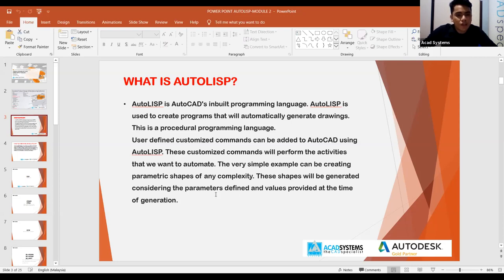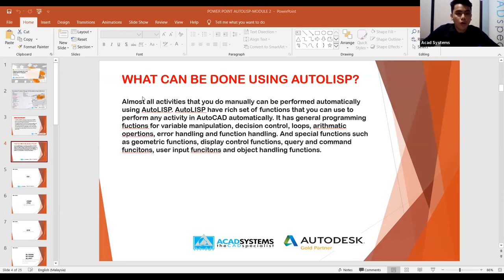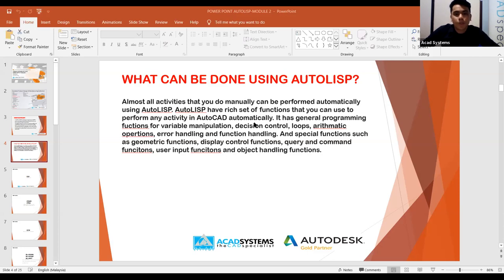These shapes will be generated considering the parameters defined and values provided at the time of generation. What can be done using AutoLISP? Almost all activities that you do manually can be performed automatically. AutoLISP has a rich set of functions that you can use to perform any activities in AutoCAD automatically, with a general programming approach.